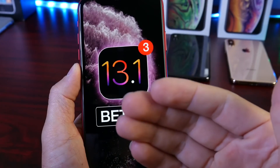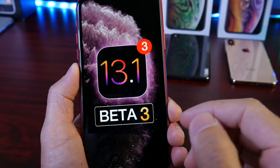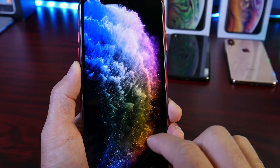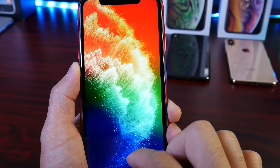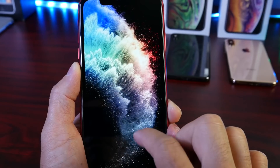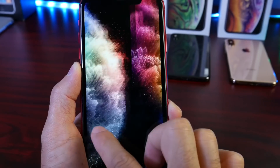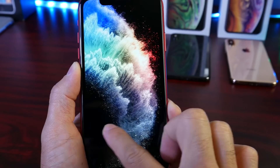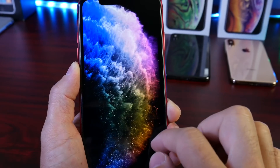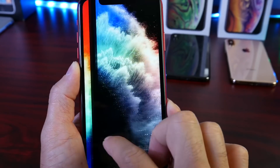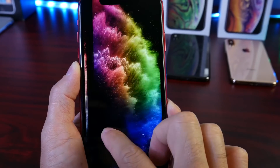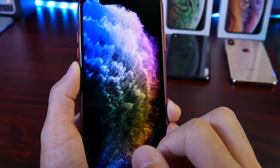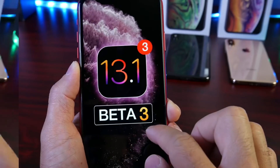Before we continue with the video, I know how much you guys really love wallpapers and I have some amazing wallpapers that I want to share with you guys. These are all inspired by the new iPhone 11 wallpapers and are designed by our own partner on our website, developed exclusively for you guys. These are all going to be in the description down below on my website, and you can also follow our wallpaper designer — links will be in the description as well.